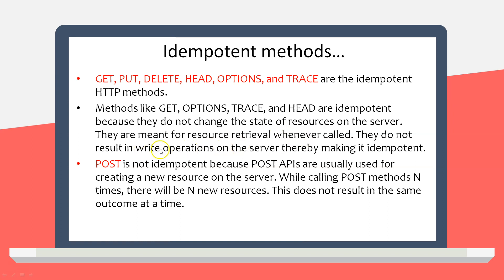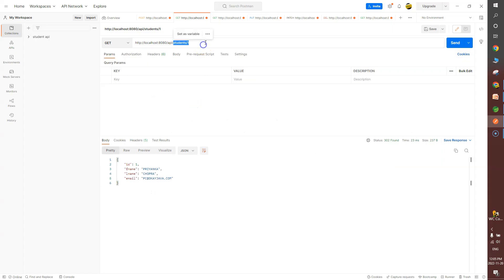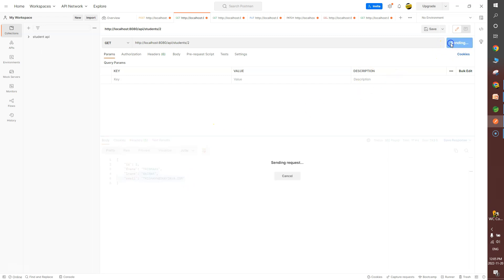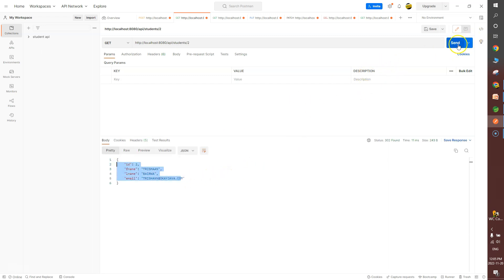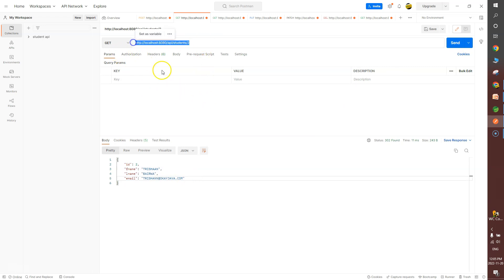These methods do not result in write operations on the server, making them idempotent. For example, GET is idempotent: making a GET call to a particular endpoint every time returns the same result. In the demo, passing id=2 returns 'Trisan' — calling the same endpoint 10, 20, or 100 times returns the same result.